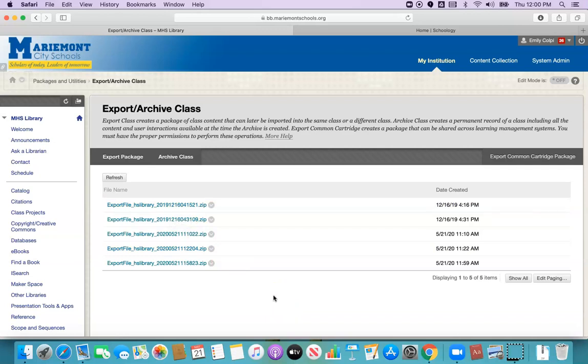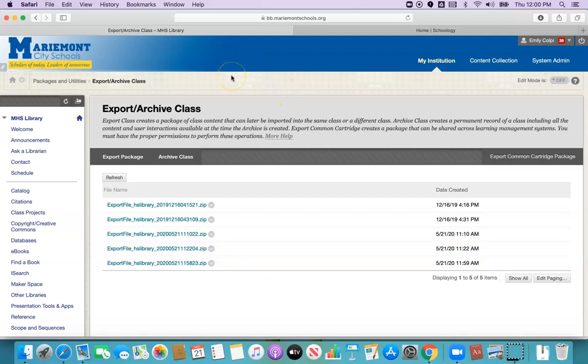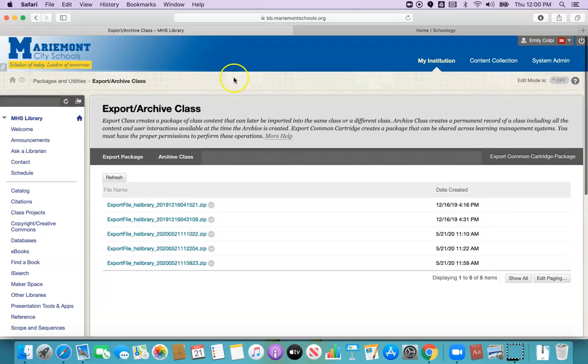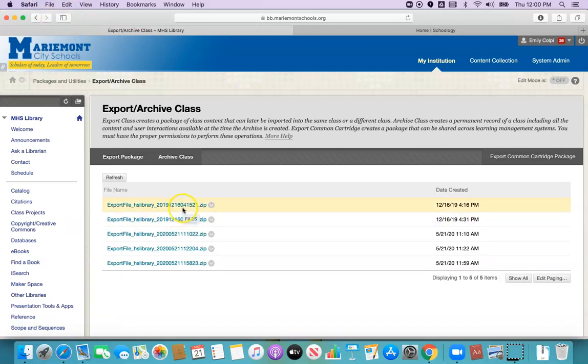One thing before we move on though is if you happen to be using Safari browser, Safari defaults to automatically opening up any downloads you have that are safe files and that will open up this zip file so it's no longer a zip and then it won't work.